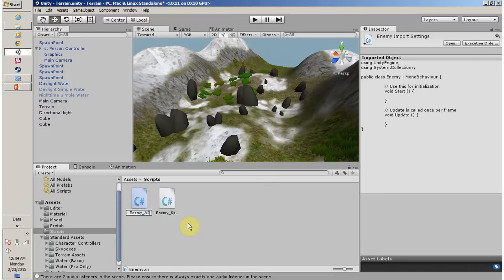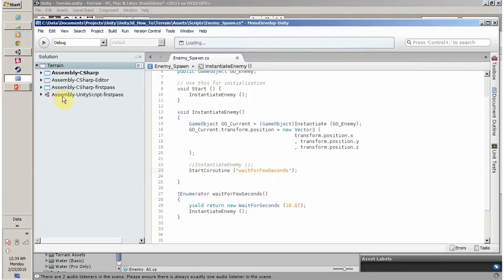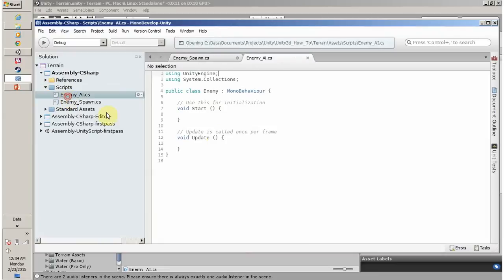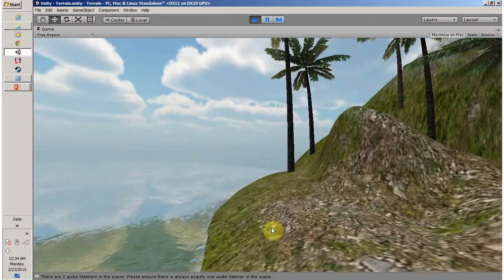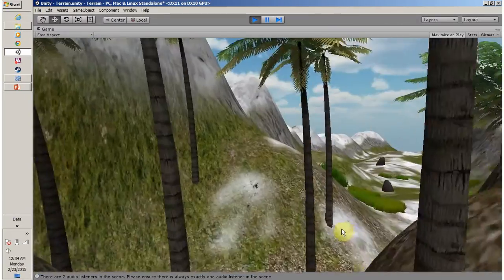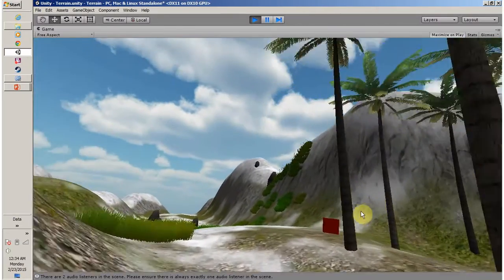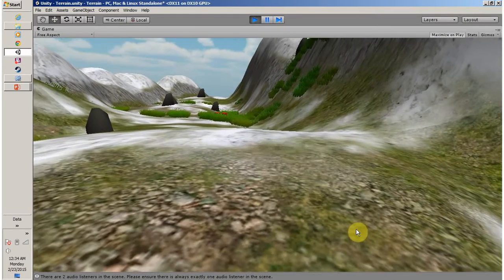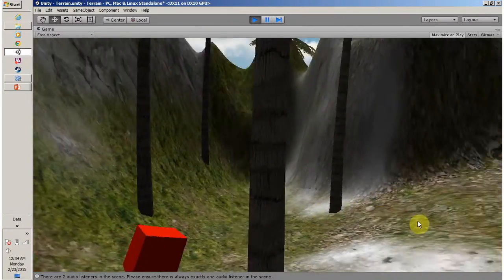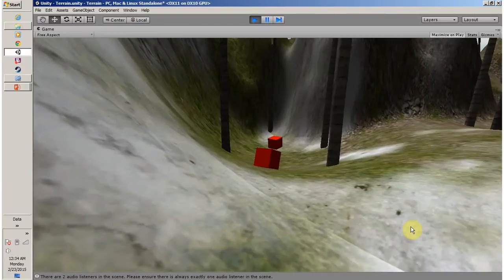Let me manually set everything up and open this in my Unity editor. What we are going to achieve using this script is: if I am standing in front of the enemy or behind the enemy, the enemy should just follow the player.